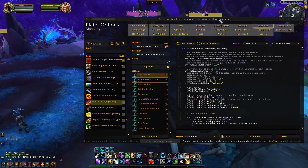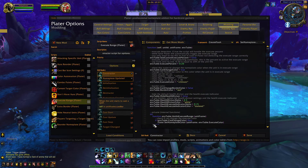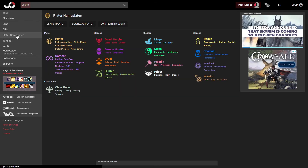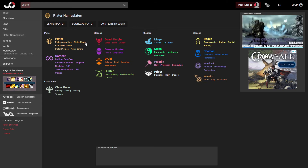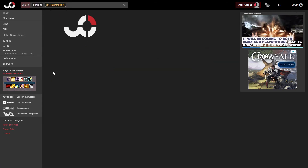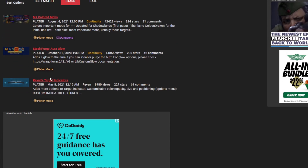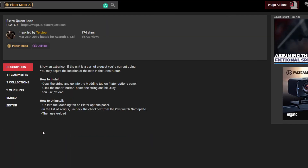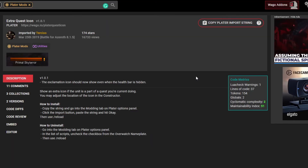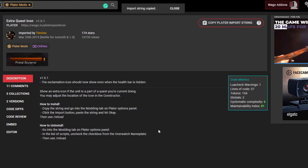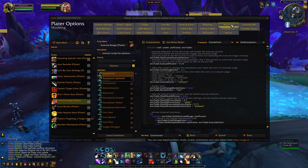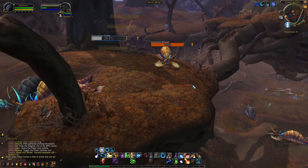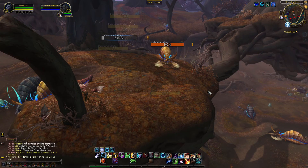So far we've only looked at the built-in scripts and mods. You can also find additional ones by going to wago.io and clicking on Plater nameplates on the left side. From there, you can select from a large set of categories for Plater. I'm going to go ahead and click on the Plater mods. You can see there are several mods for things like Mythic Plus and Target Arrow Indicators. I'm going to grab the Extra Quest Icon mod because I just like having that exclamation point on the side of my nameplate. To import this into Plater, you just need to click on Copy Plater import string, go back to the modding tab, click on the little document with the down arrow icon, and then paste that string.